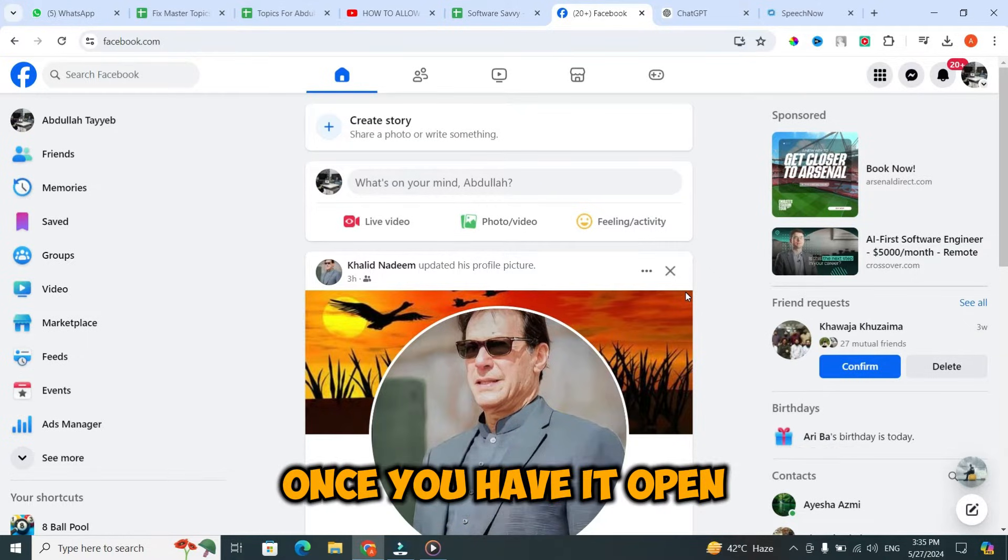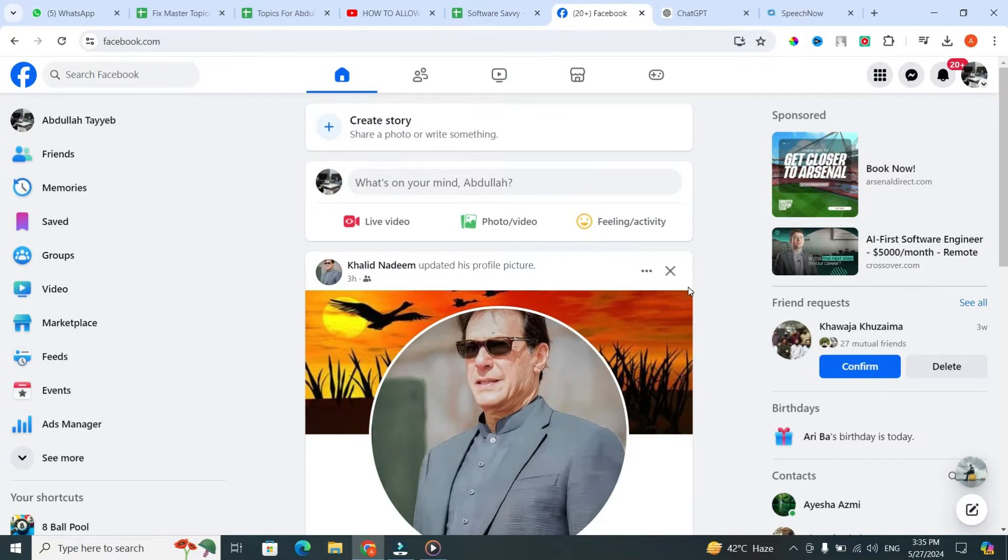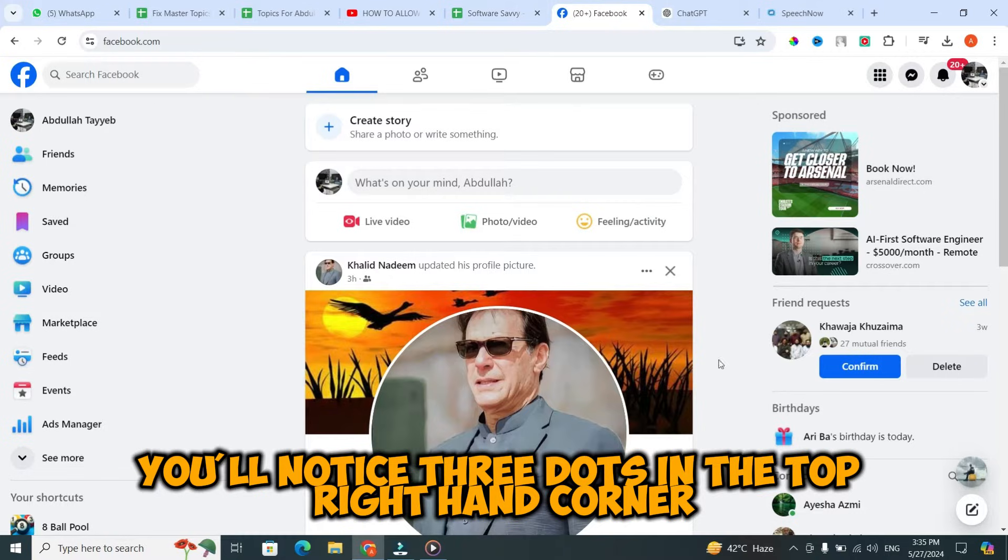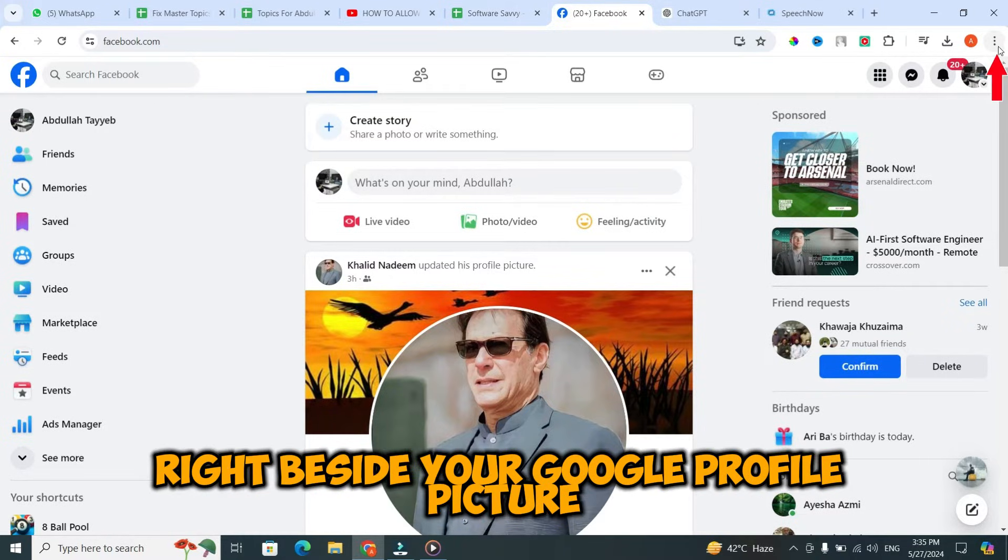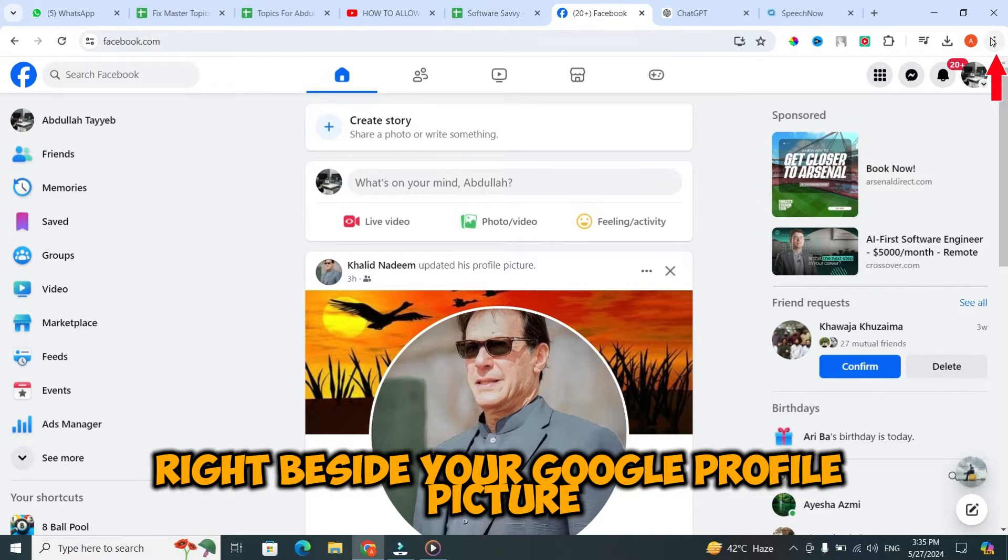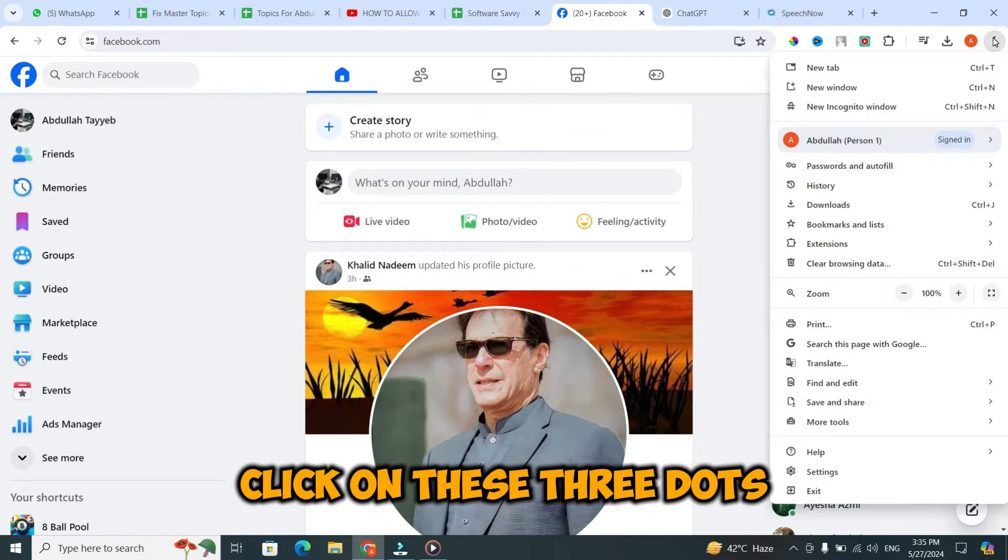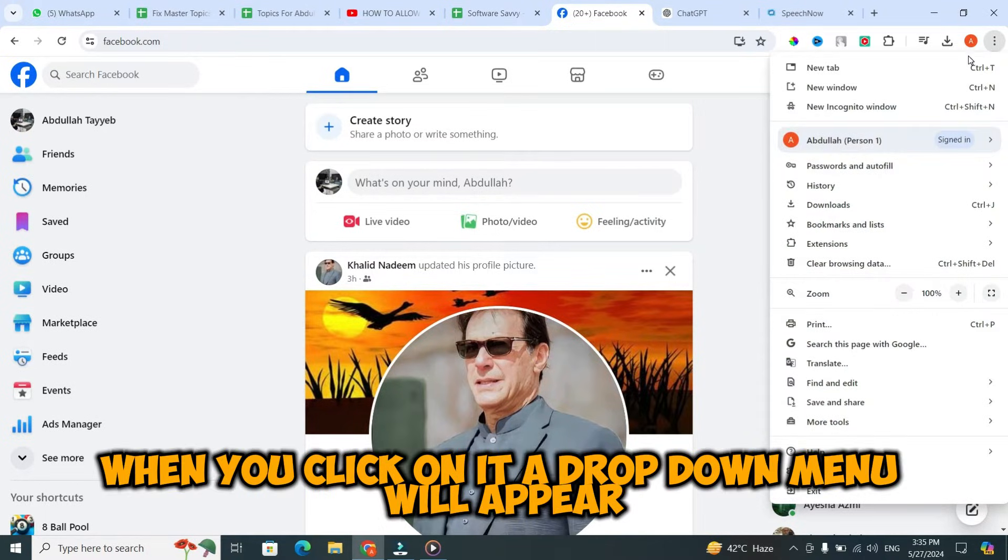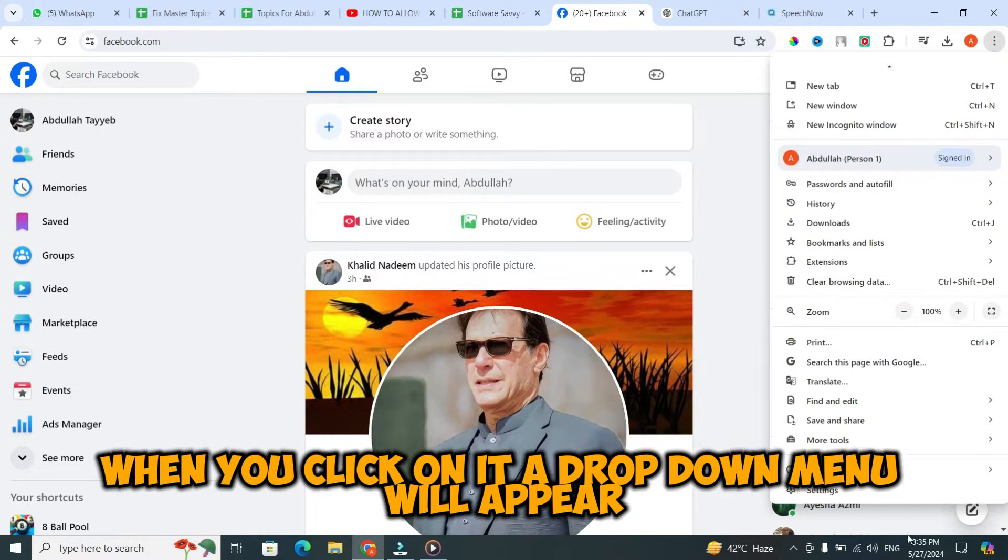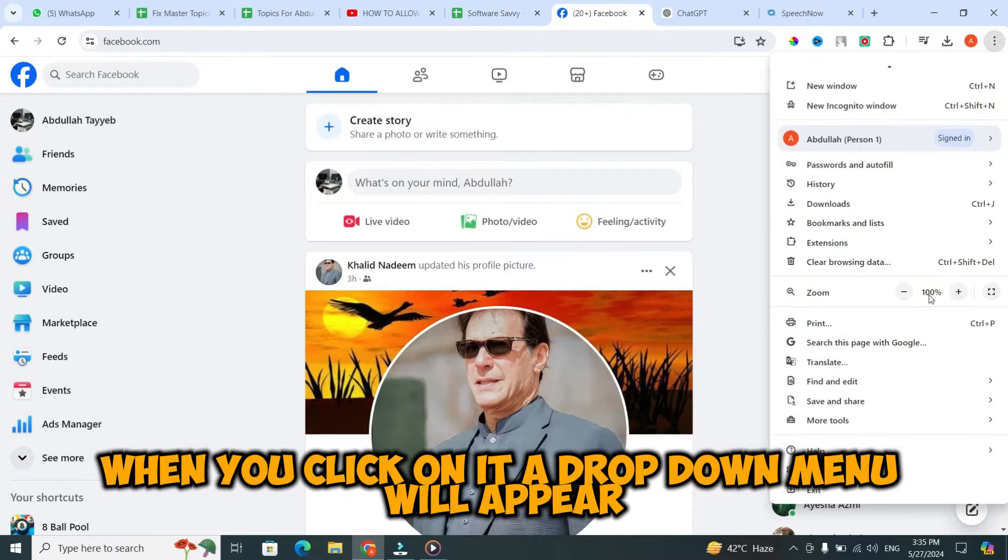Once you have it open, you'll notice three dots in the top right hand corner, right beside your Google profile picture. Click on these three dots. When you click on it, a dropdown menu will appear.